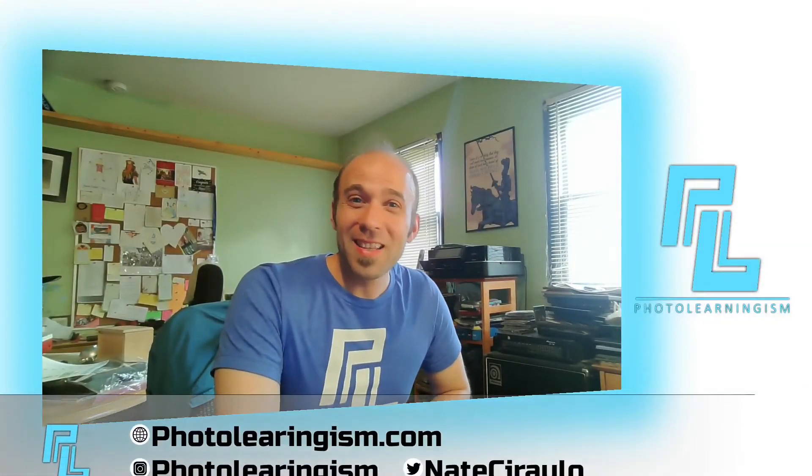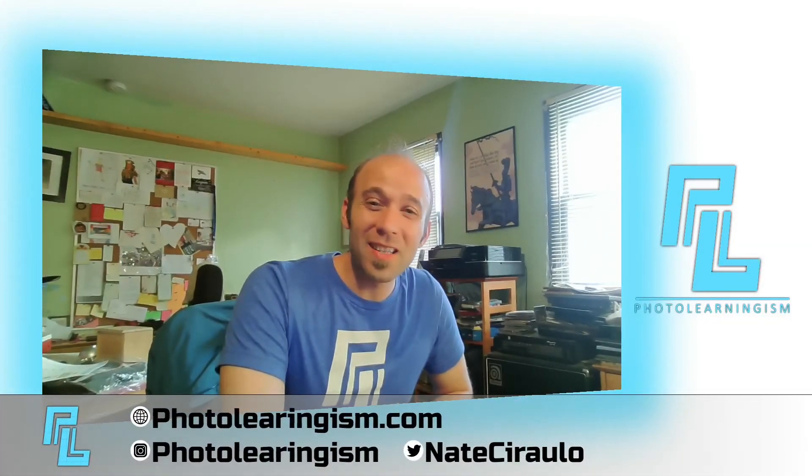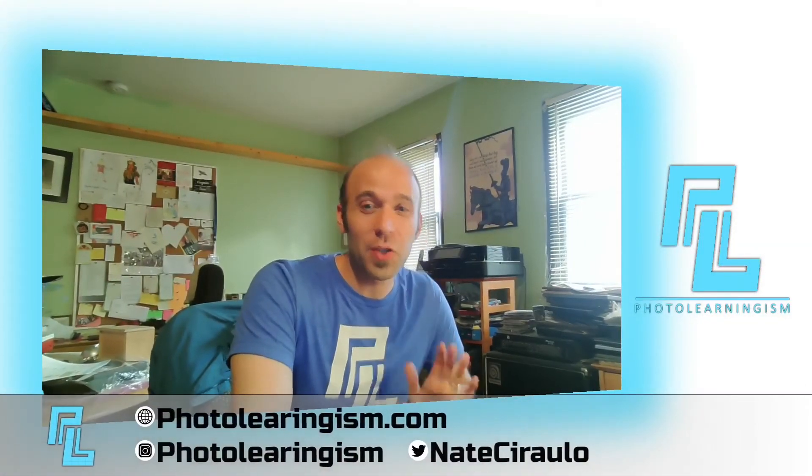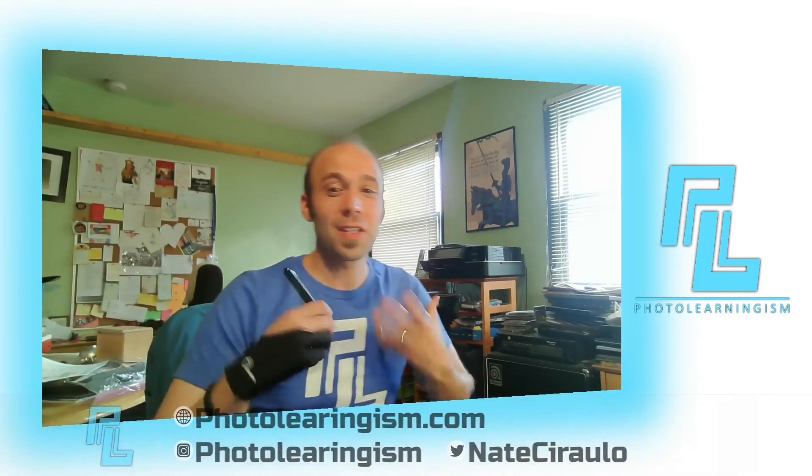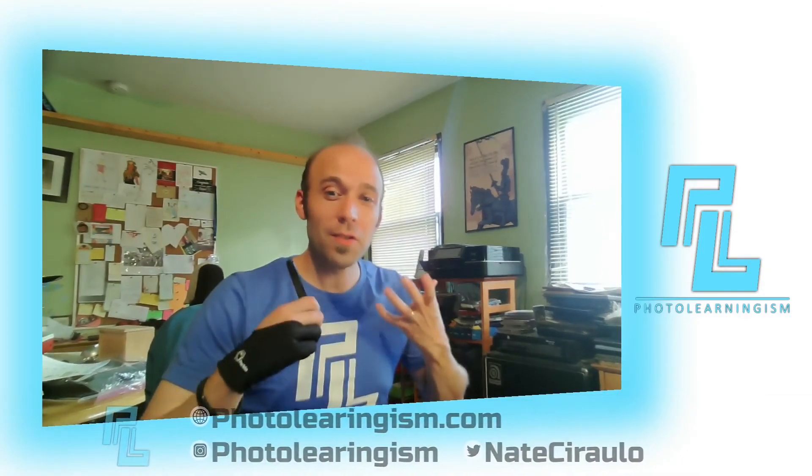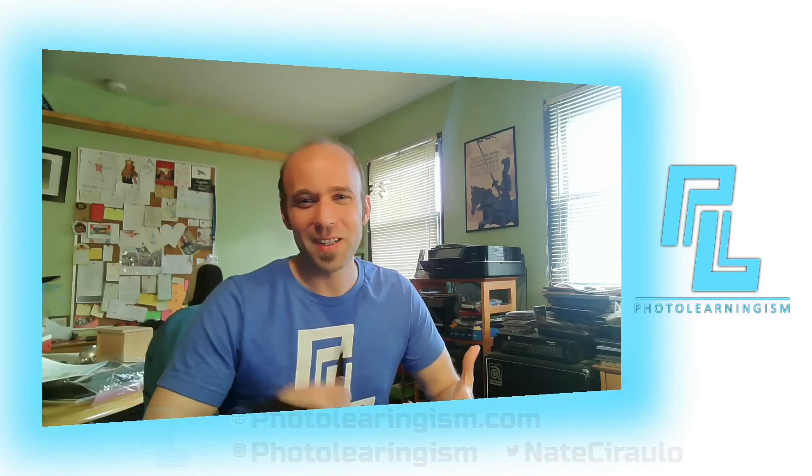All right. Again, I'm Nate. This is Photo Learningism. I know this is kind of a shorter concept, and really, I'm just trying to introduce this concept of how do you use, how you extend the tools that you've already talked about so much. That's really what this is about. So again, if you're interested in this kind of tablet, I'll put a link in the description below if you want to go check it out some more on your own and get familiar with that product and consider buying it for yourself.